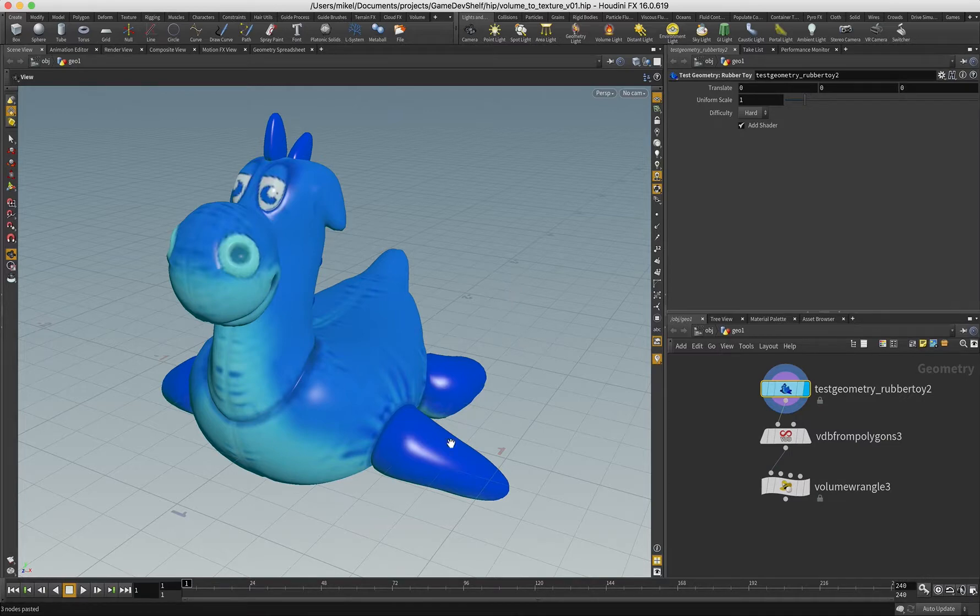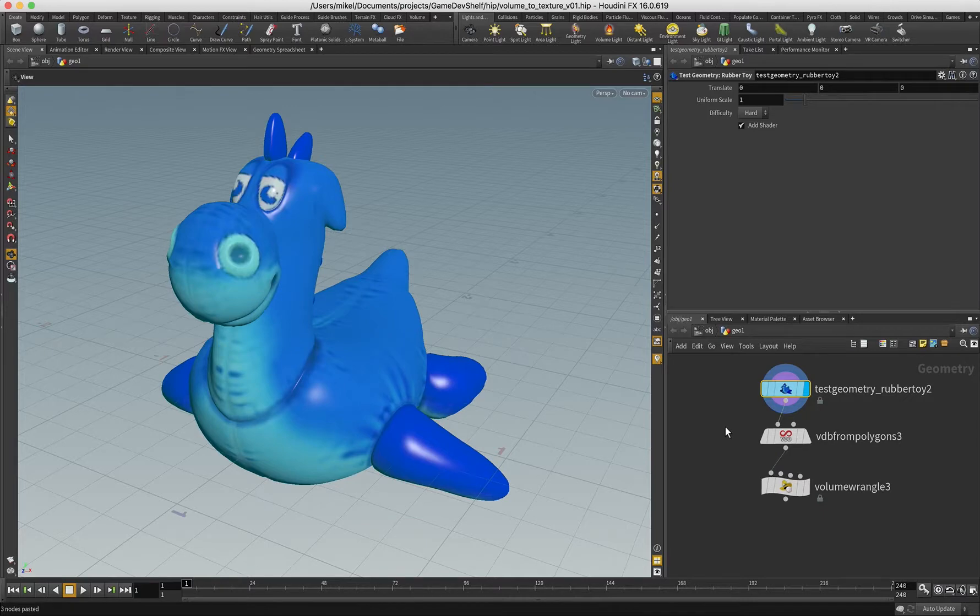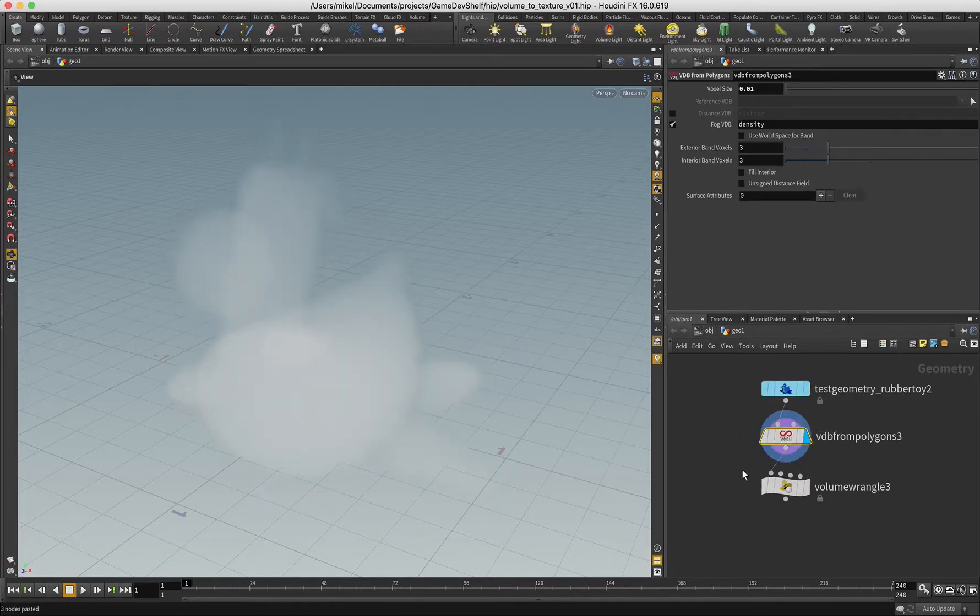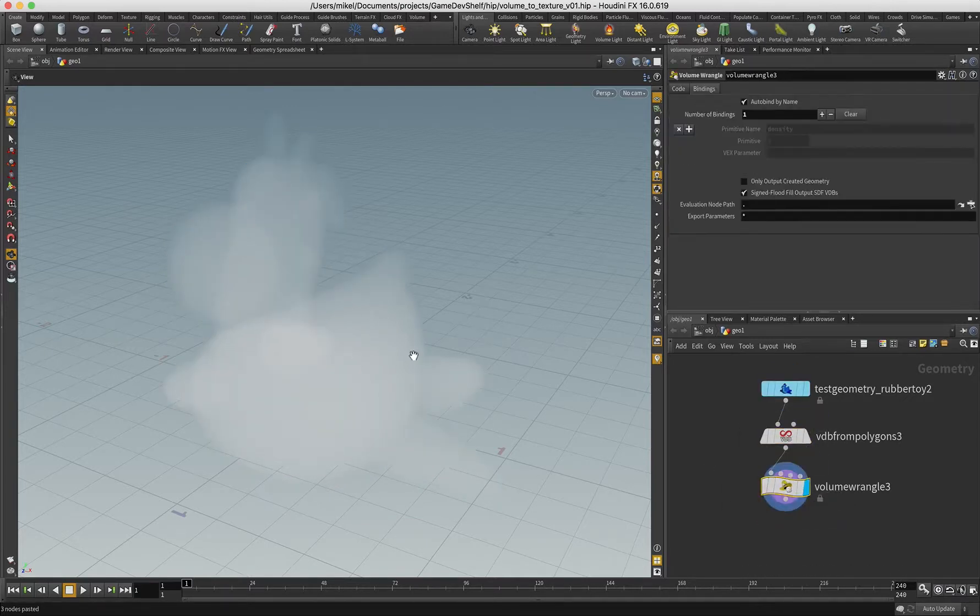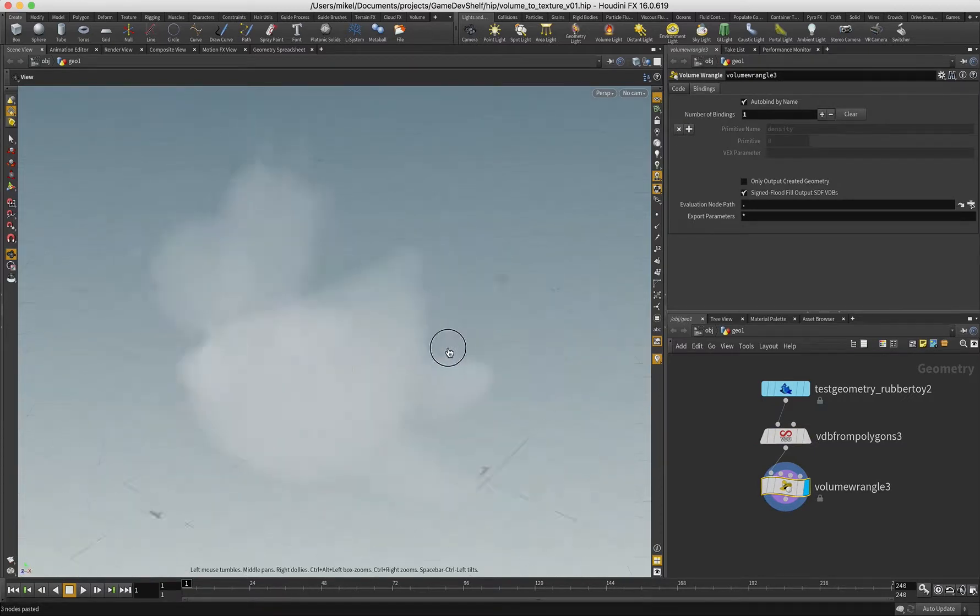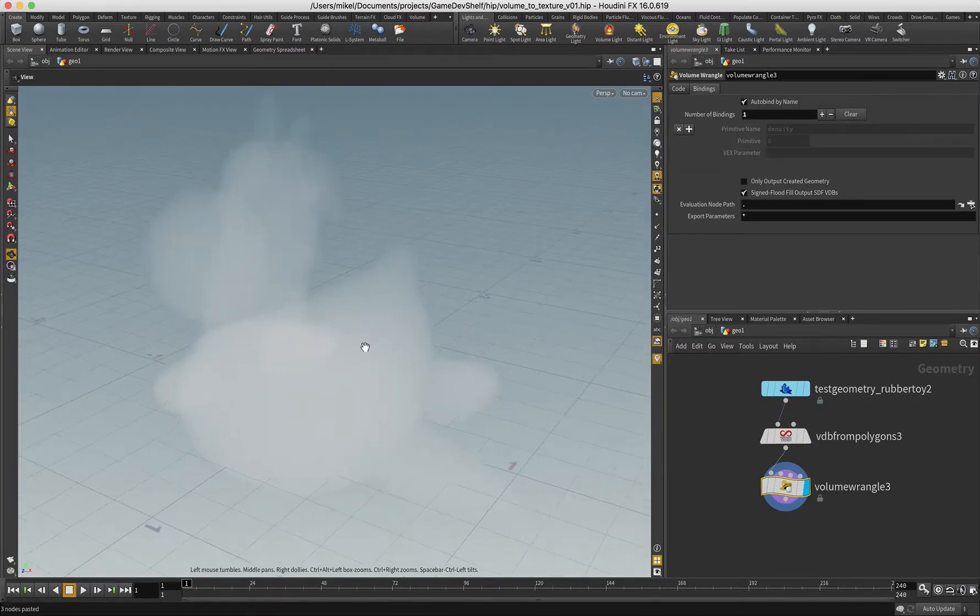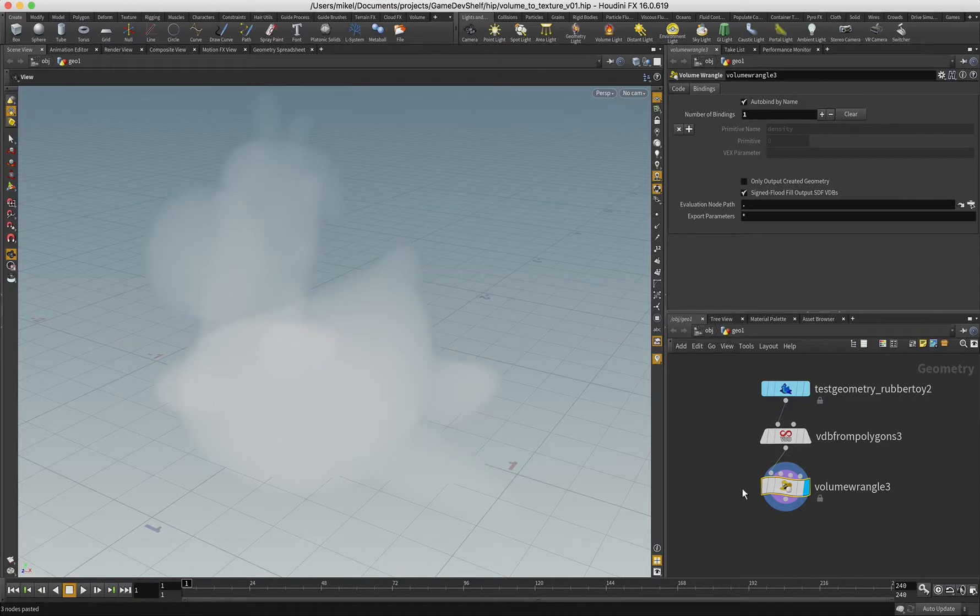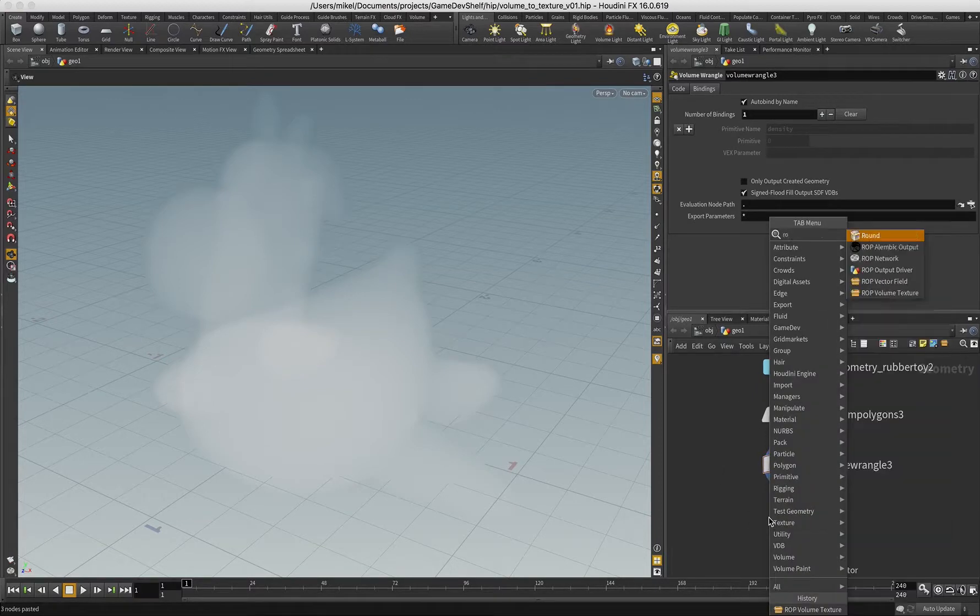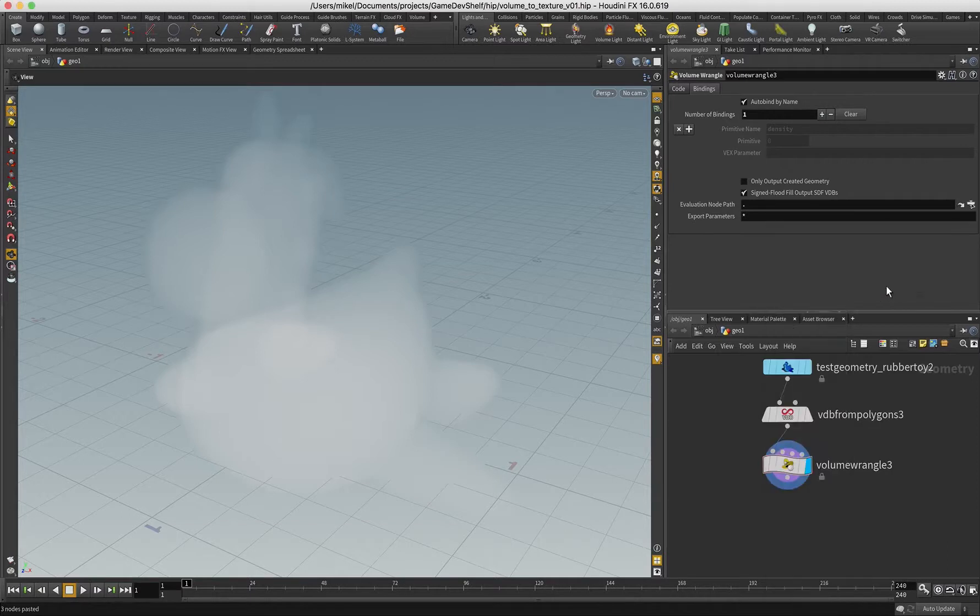I'm going to take my classic rubber toy here and convert it to a volume. Just to make it a little bit easier to see, I'm going to make sure that density is one in all voxels that have a density above zero. And then in my subcontext, I can put down a ROP volume texture.